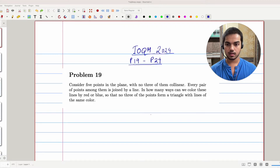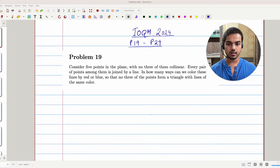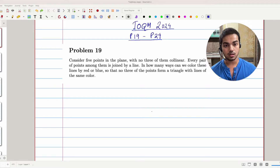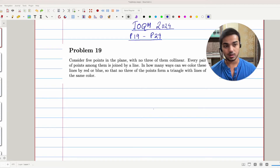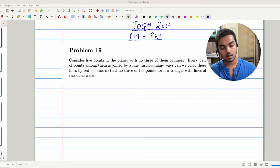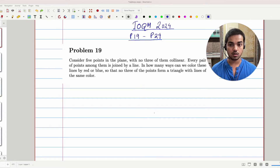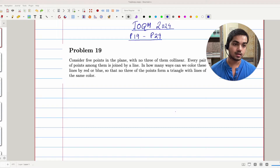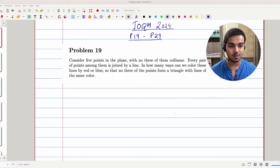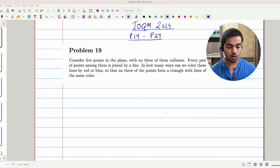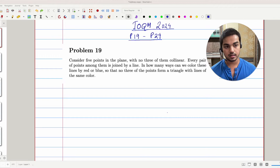In this problem we are given that there are five points in the plane, no three of them are collinear, and every pair of these points is joined by a line. In how many ways can we color these lines red or blue so that no three of these points form a monochromatic triangle? A monochromatic triangle is a triangle such that all its edges are the same color.